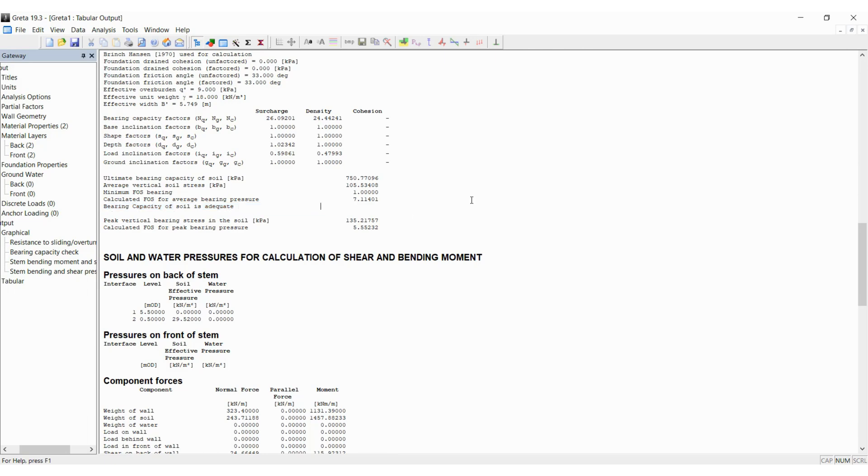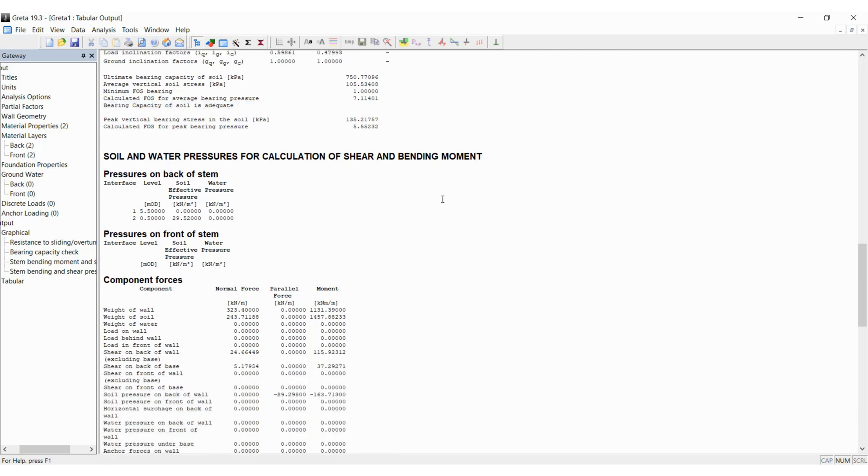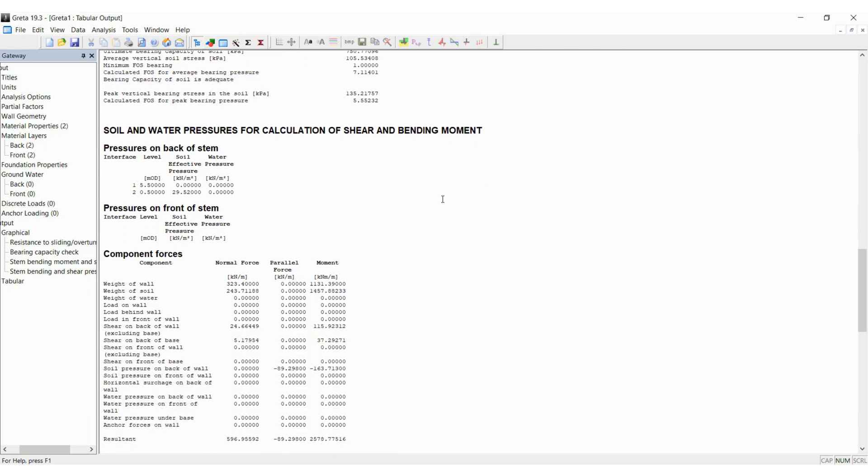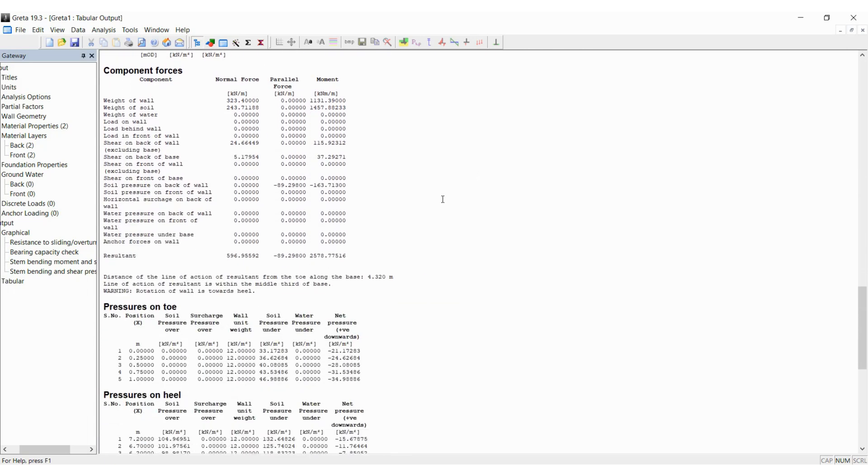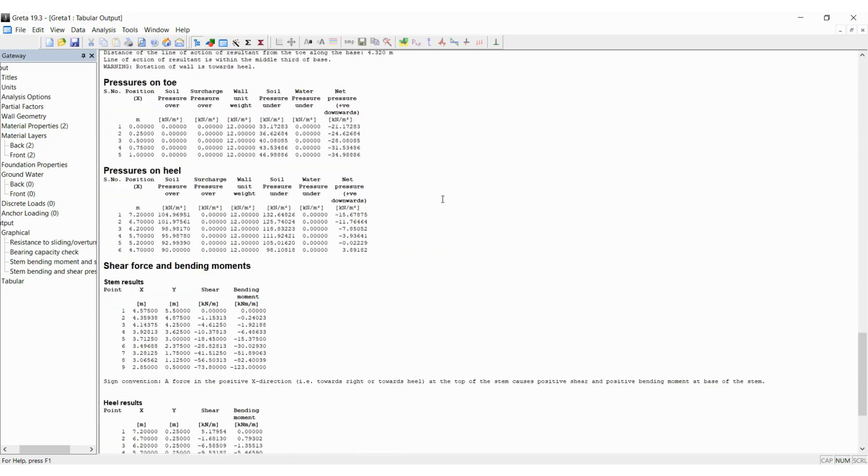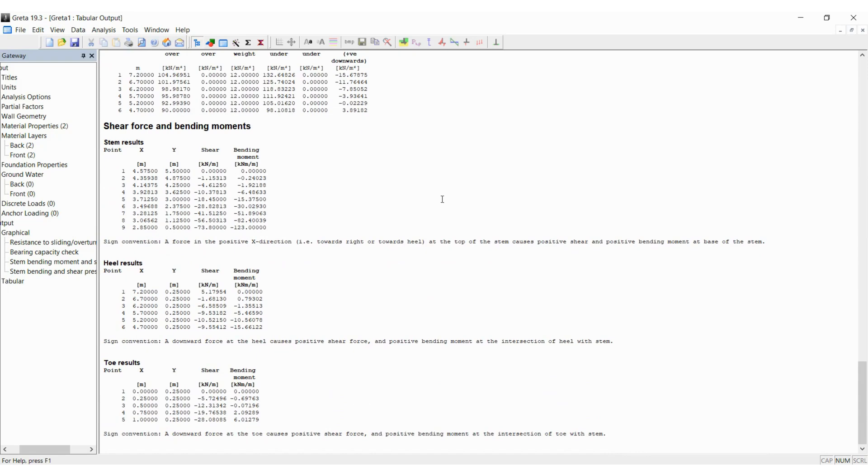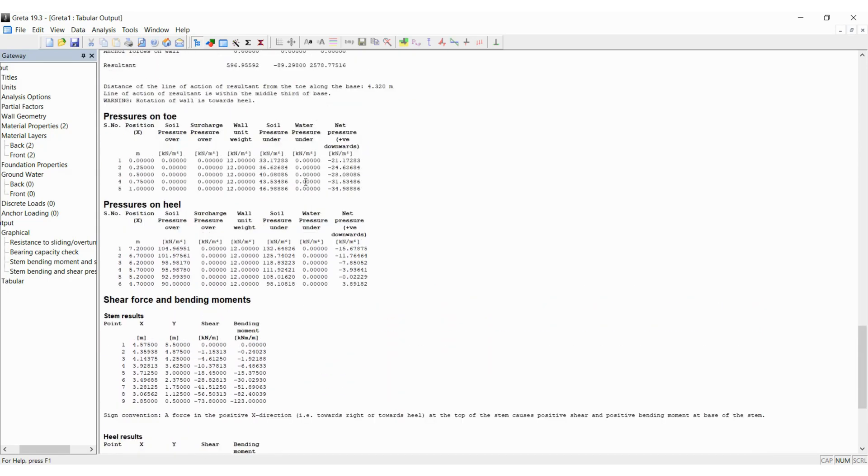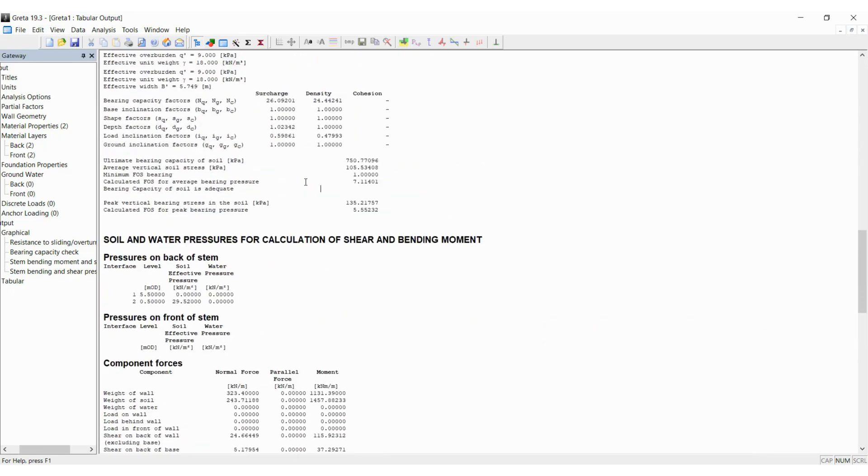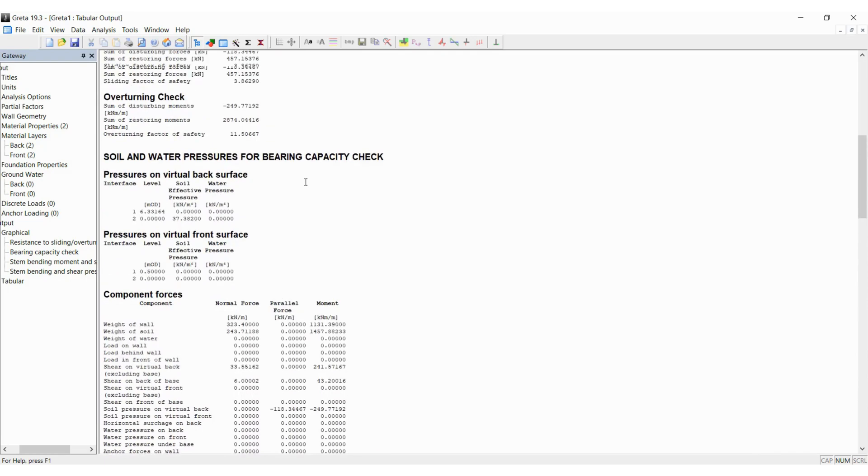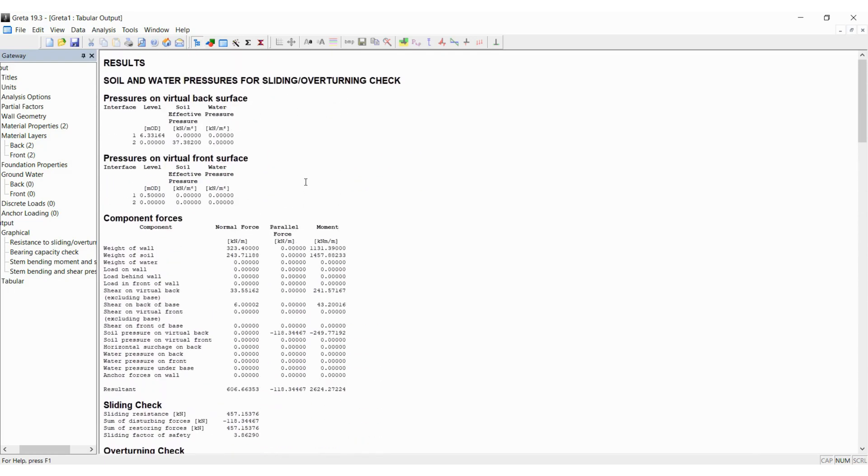If you go down, you can see that other results are also given. If you want to take this and do your analysis further, you can choose the values that are needed. The shear force and bending moment is given as well.